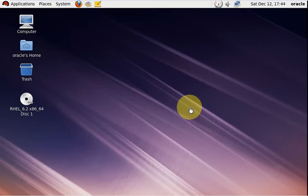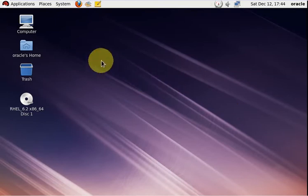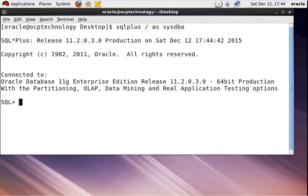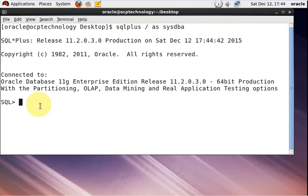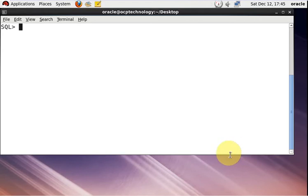Traditional point-in-time recovery is a very slow method to recover data. Today I'll discuss with you the traditional recovery using point-in-time. First of all, I have to open a database and log in. I'm going to create a table and insert some records, then use the traditional point-in-time recovery method.